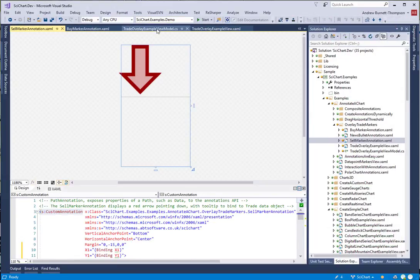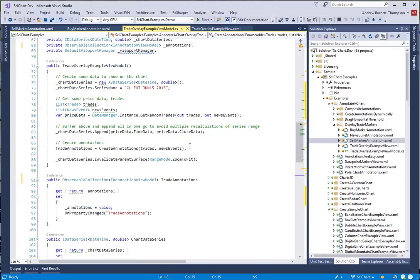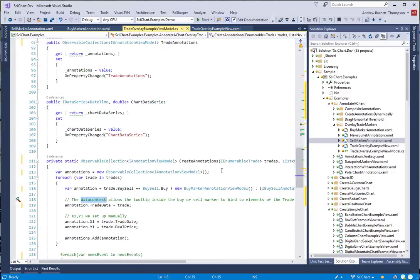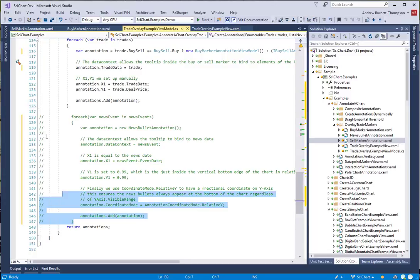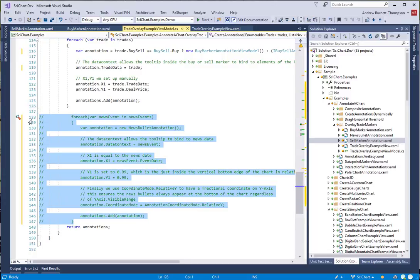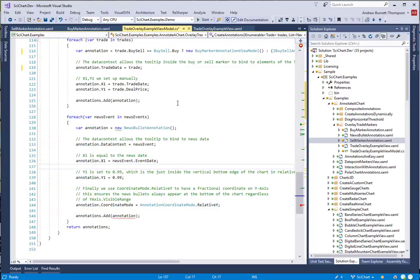To do that, we go back to the TradeOverlayExampleViewModel and we now need to create a view model type for the news bullet.